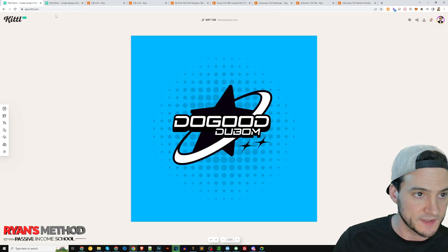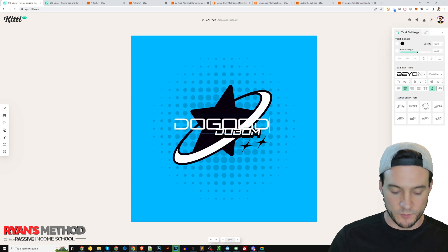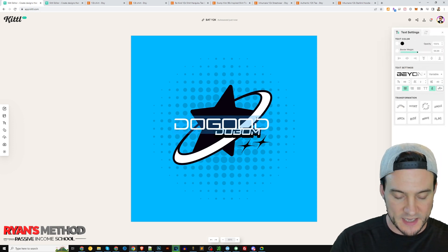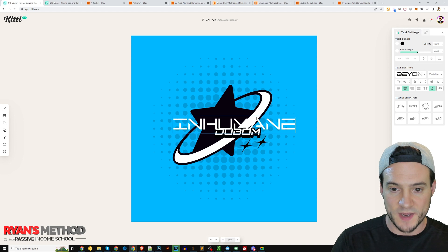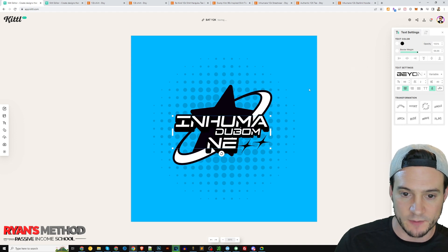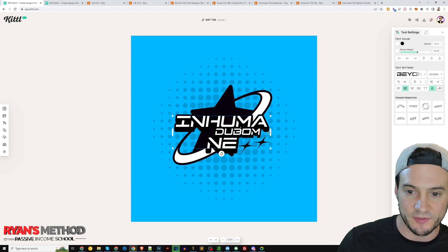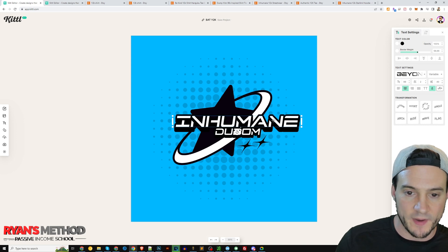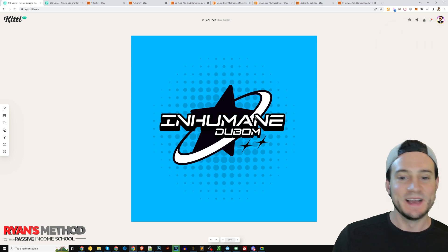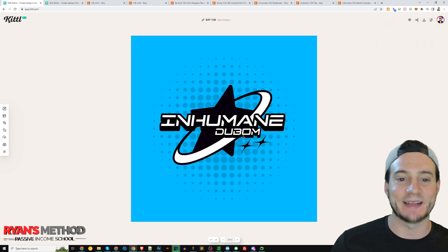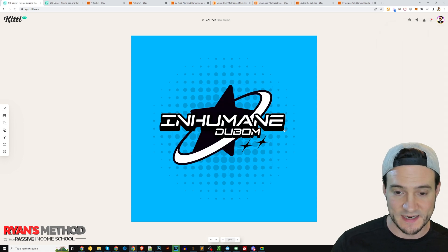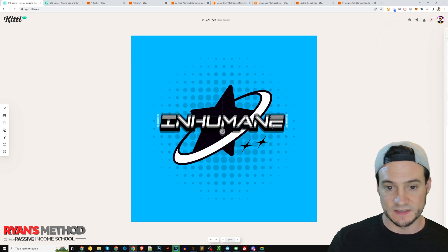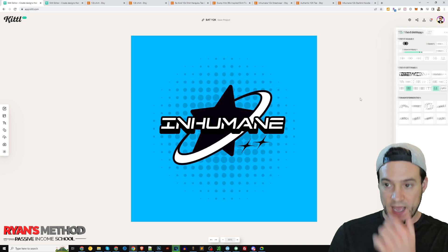Just type in 'inhumane.' When you click out it will apply that 3D kind of shadow effect. How awesome is it that they had basically the exact templates I needed for this design? Now I want to click into the small text layer and delete it.